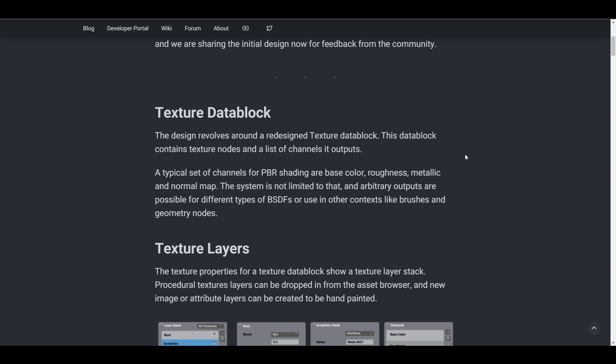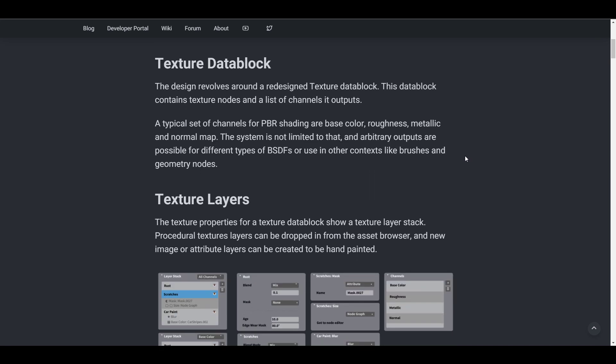The very first thing you'll find here is the texture datablock. This revolves around texture nodes and a list of channels it outputs. A typical set of channels for PBR shading includes base color, roughness, metallic, and normal map.